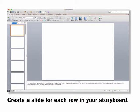Now you are ready for PowerPoint. Create a slide for each row in your storyboard. Copy the script for each slide into the notes section.